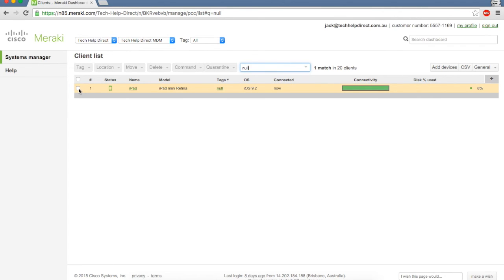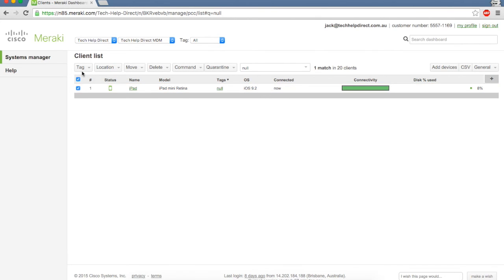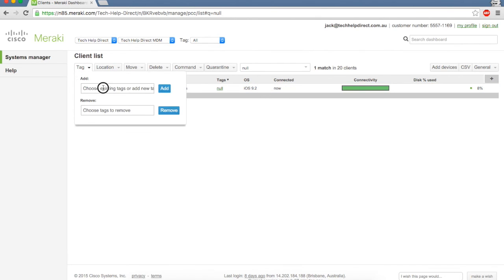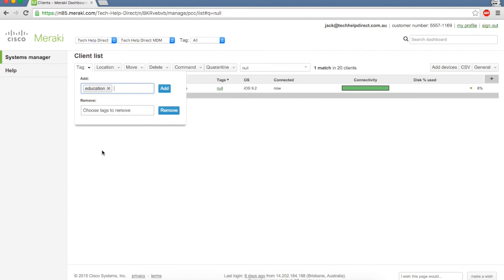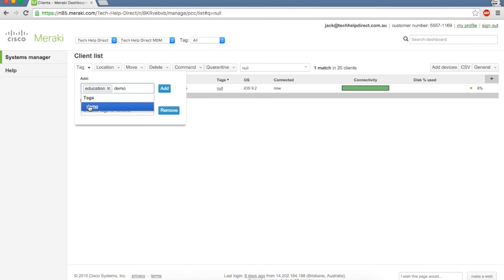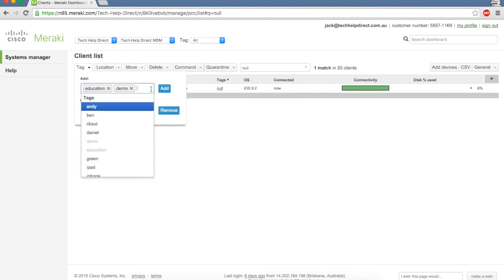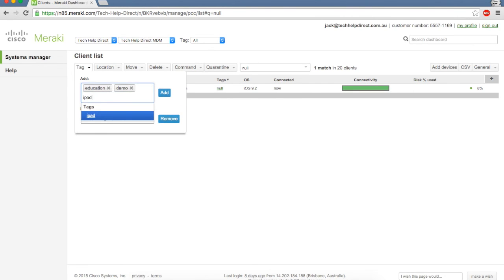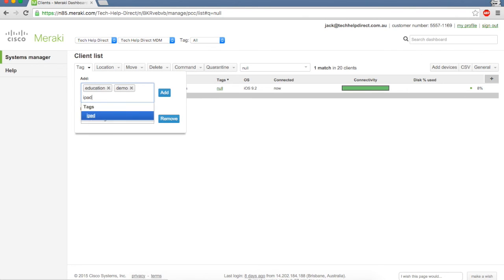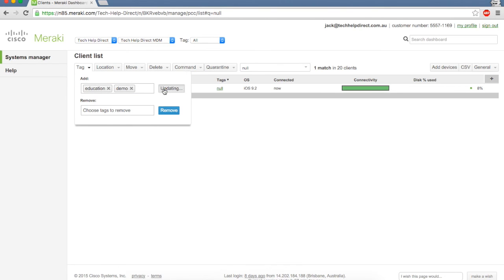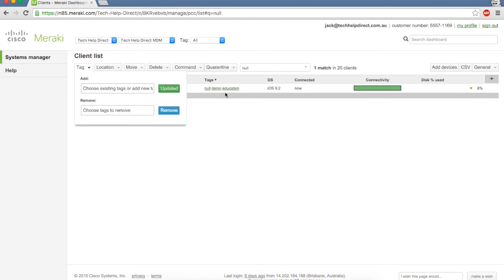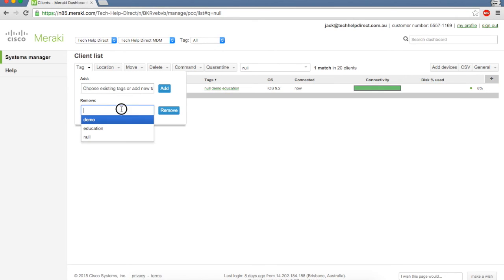There are two ways of doing it. You can simply click on the tick box, go tag, and type in—we've already got pre-existing tags so we'll choose education and demo. If you want to add a new tag that's not listed, you can type in iPad 9 and go add an option. Once we're happy, we click add and you can see on the right that demo and education have been added to that device. Now we remove the null tag.